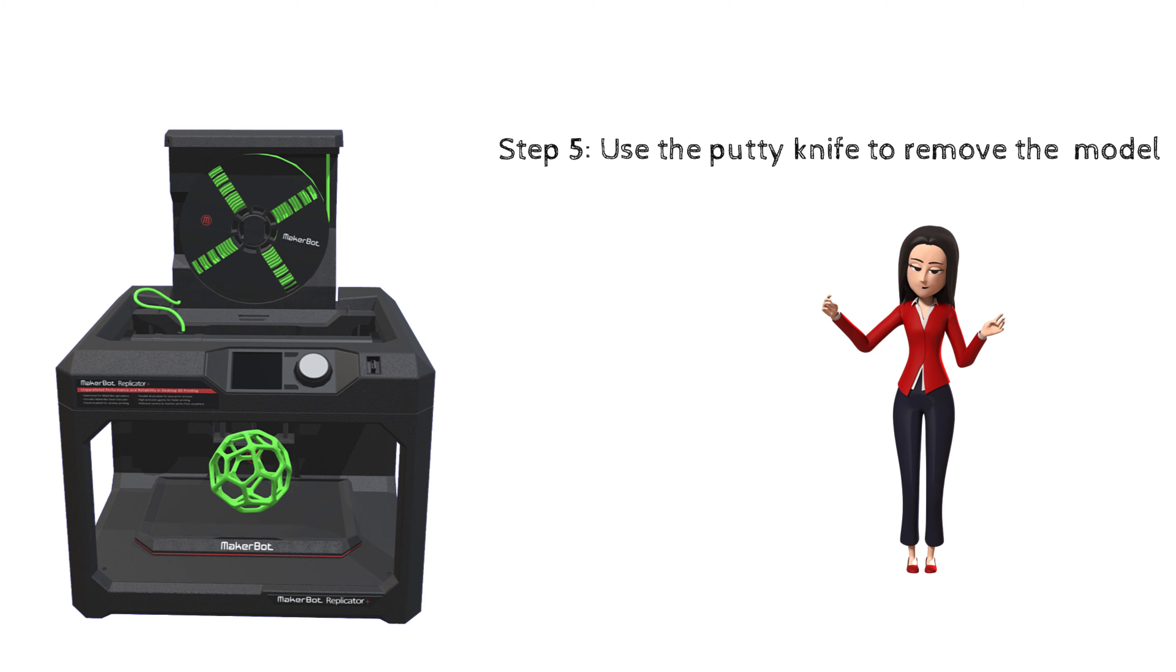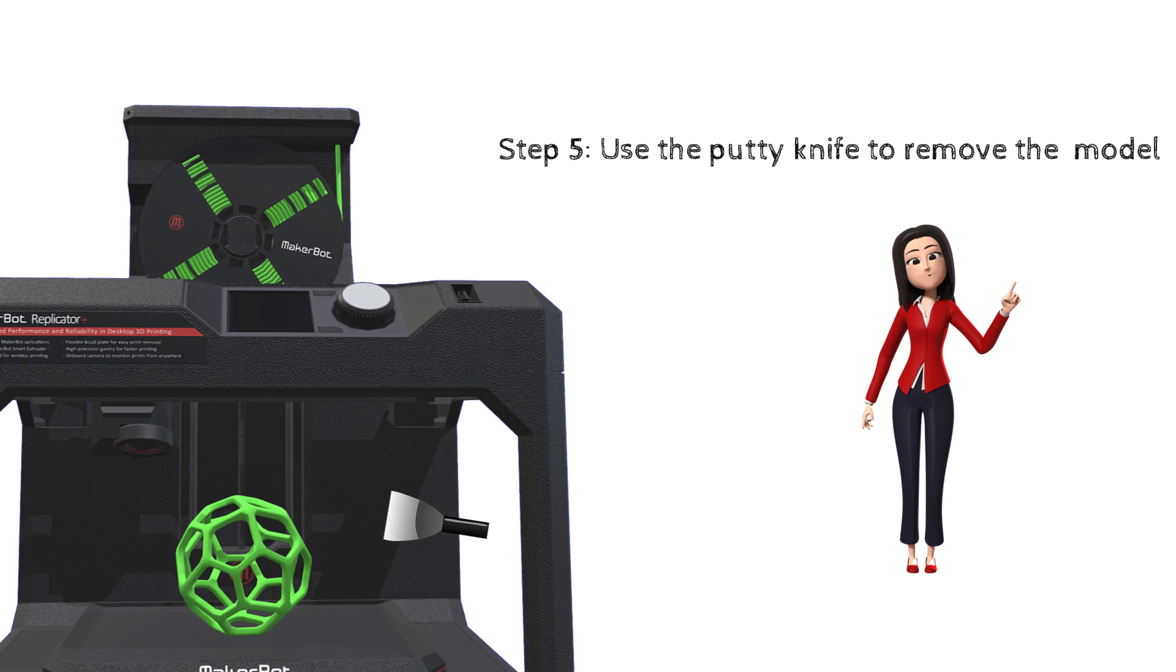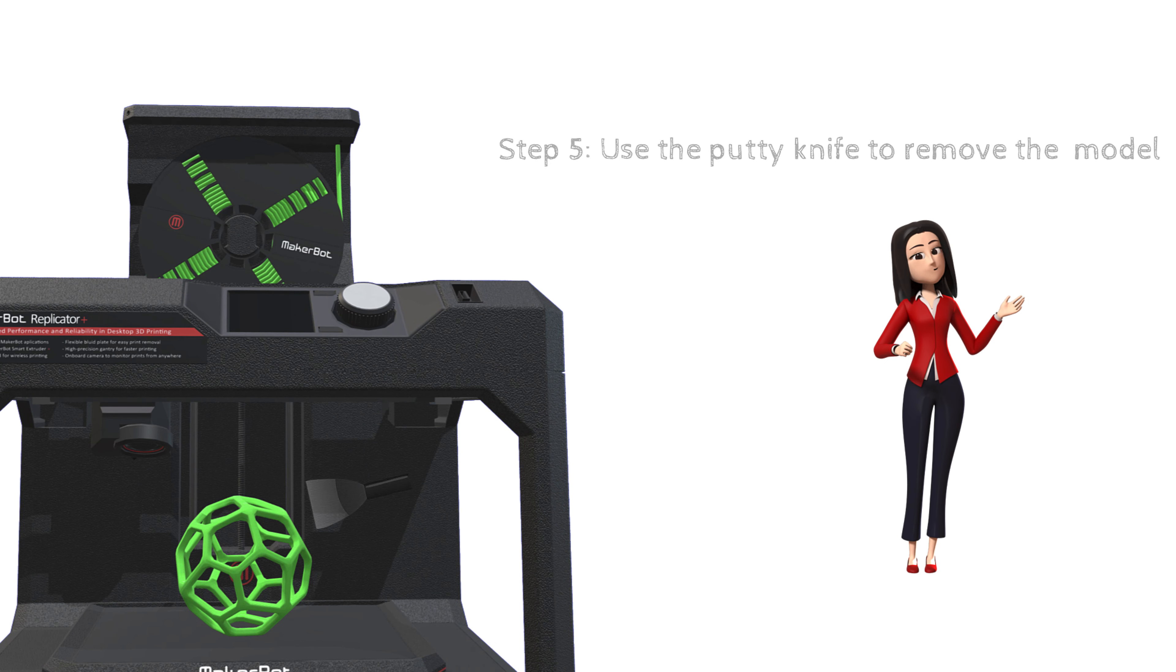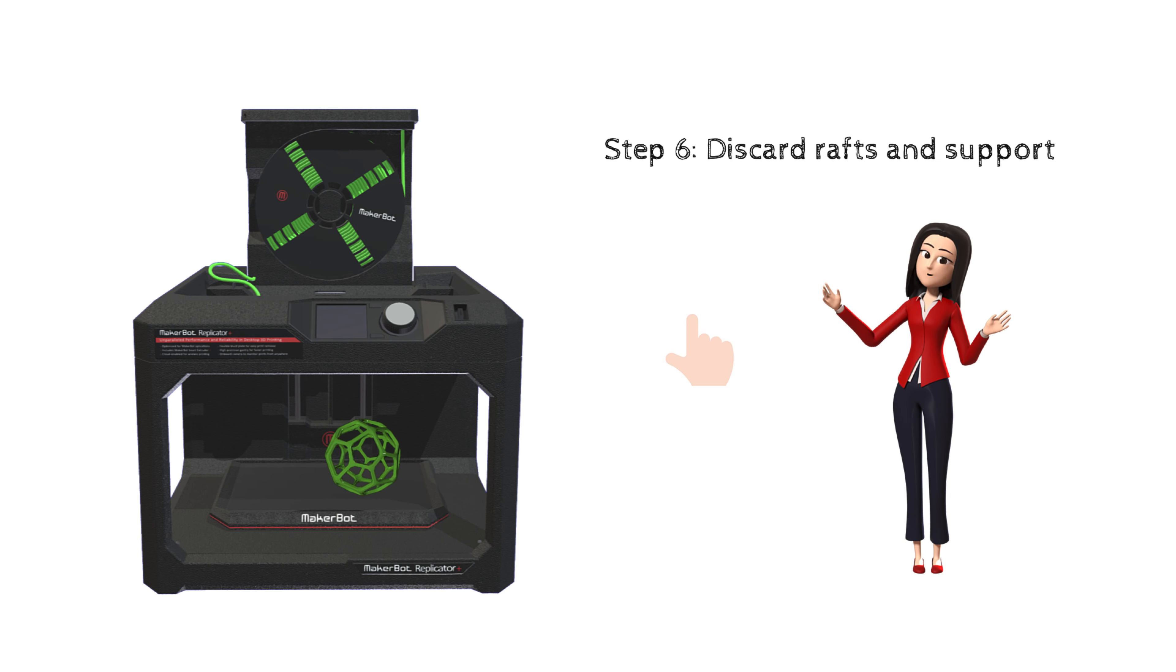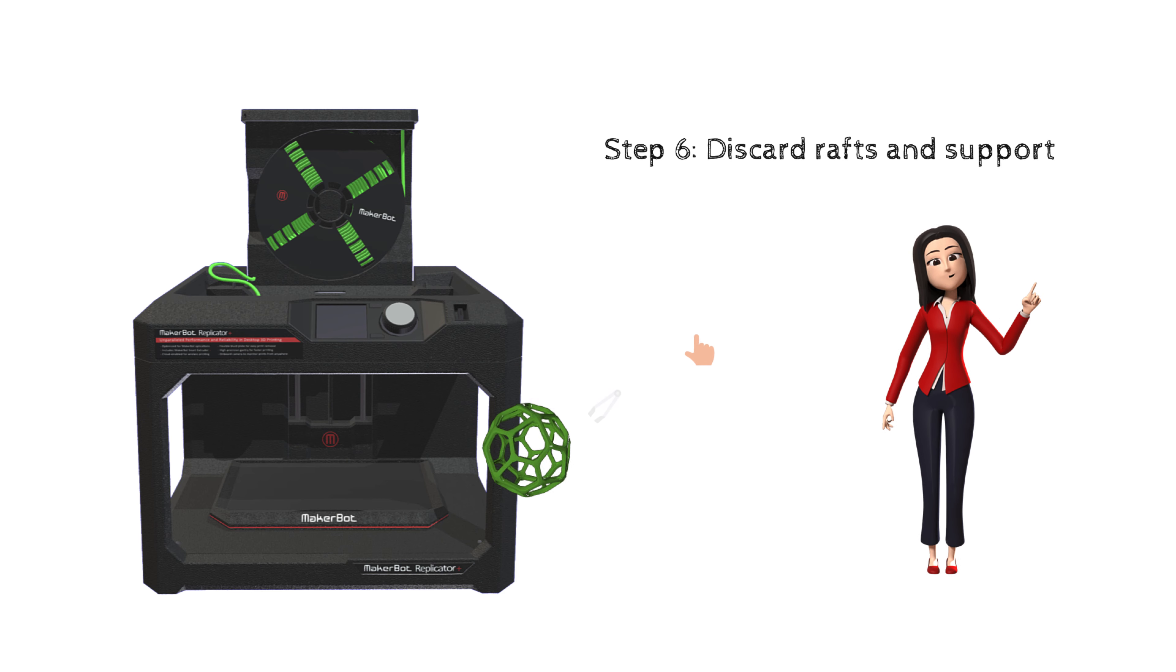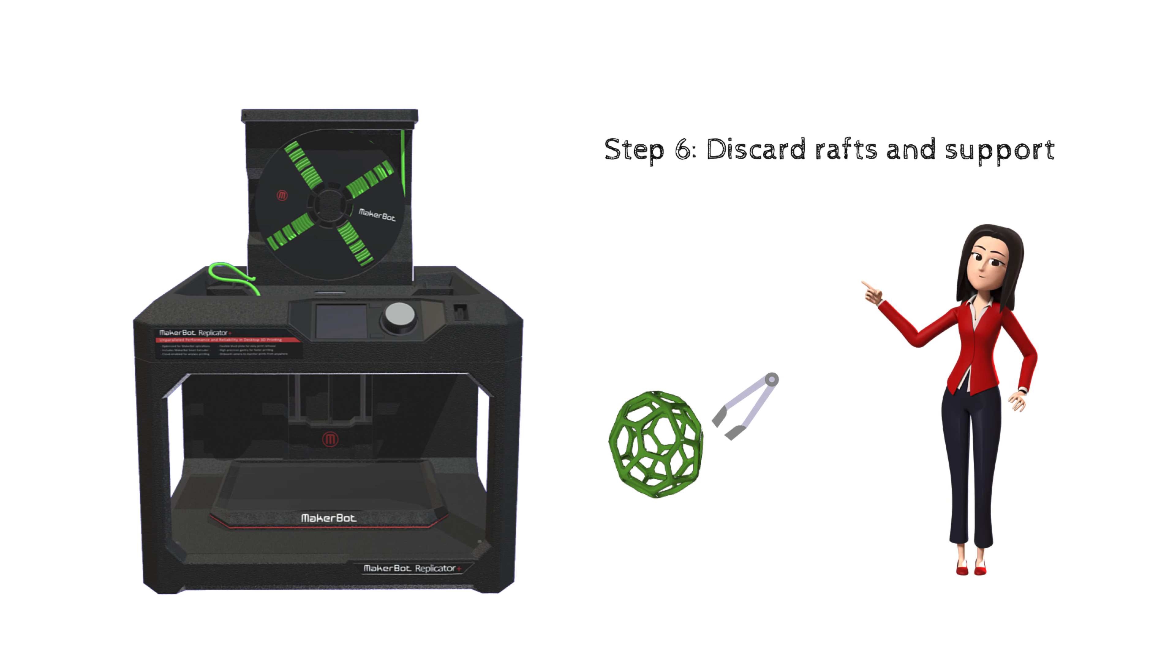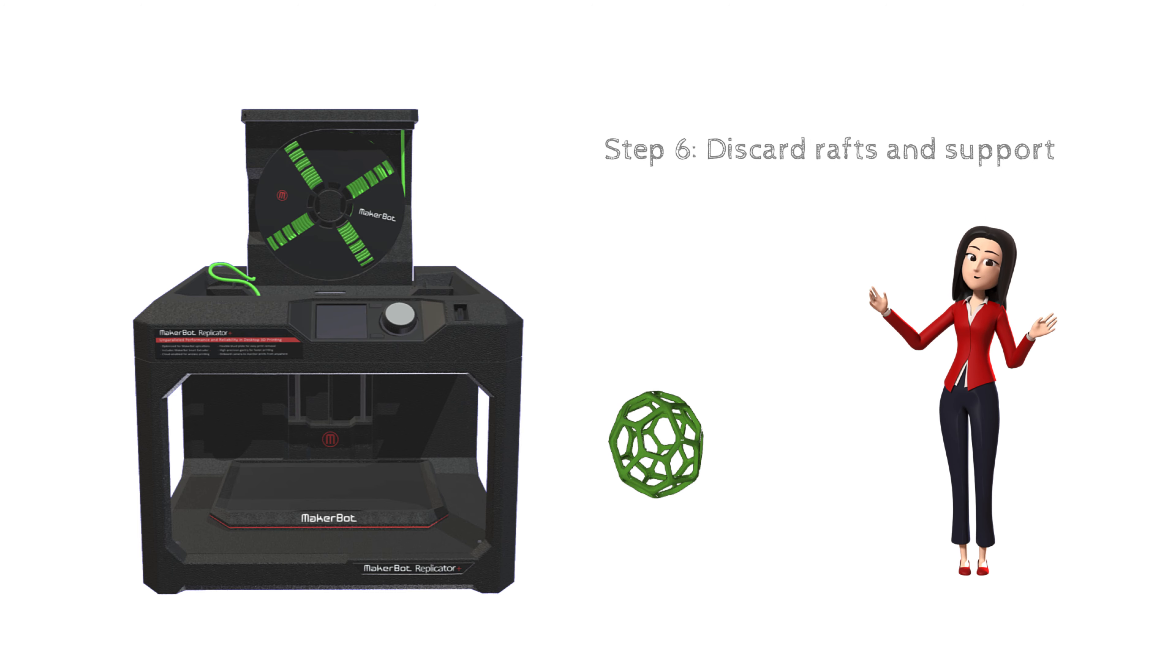After printing finishes, use the putty knife provided at the studio to remove your model. Finally, you want to use your hands or tools provided at the studio to gently remove the raft and the support materials from parts.